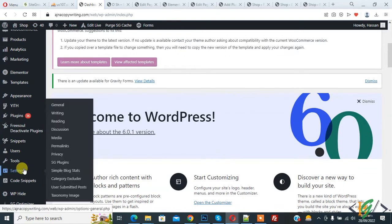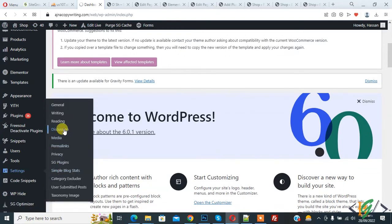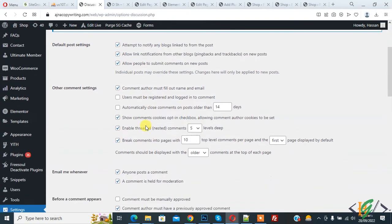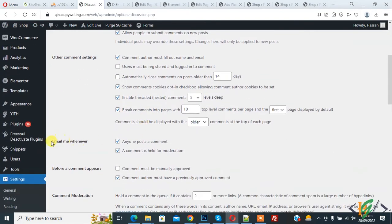Hover on it, then you see Discussion. Click on it. Now Discussion Settings is open, and scroll down here.